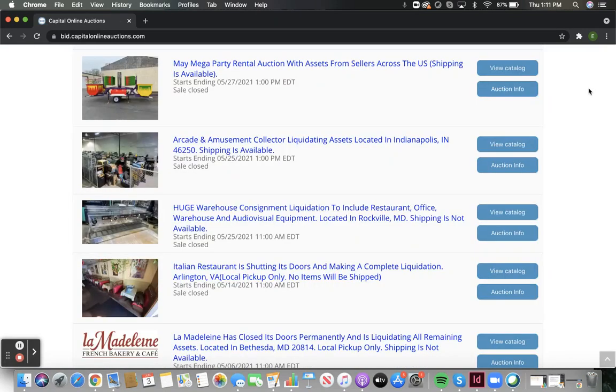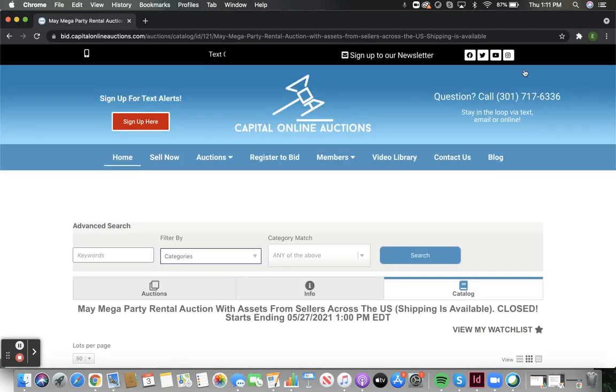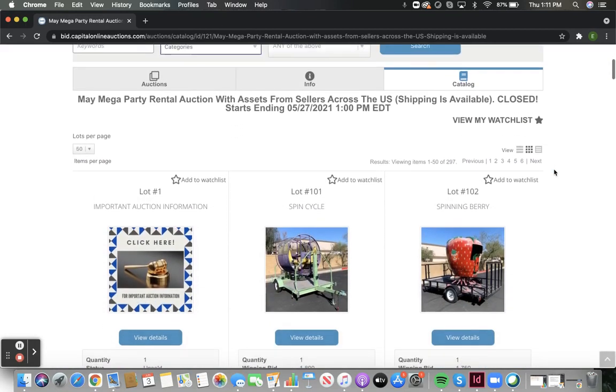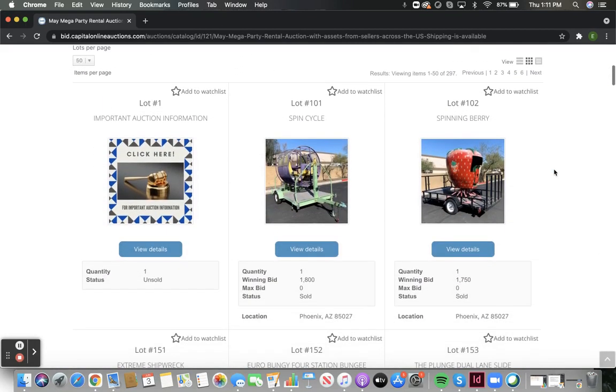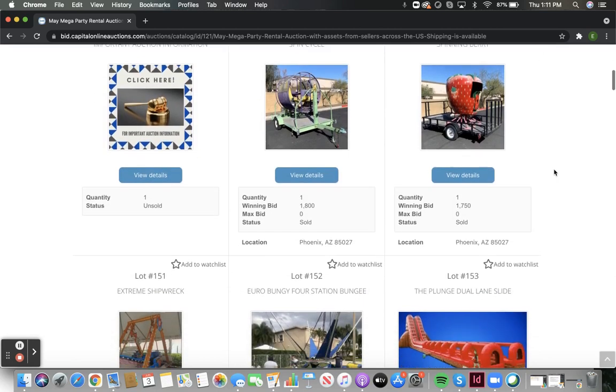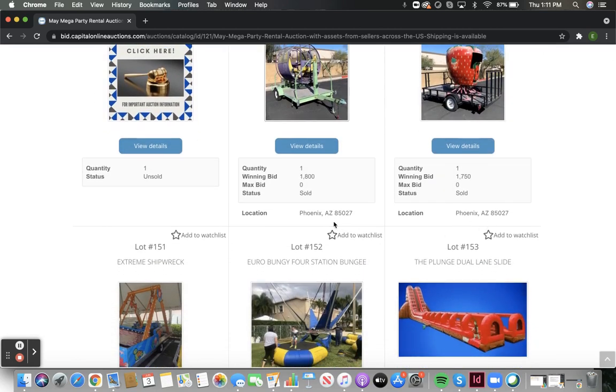If you are bidding in one of our national auctions, like our monthly party rental auctions, there may be different items located in different locations. In this case, the location of each specific item can be found in the auction catalog under the photo of that item.